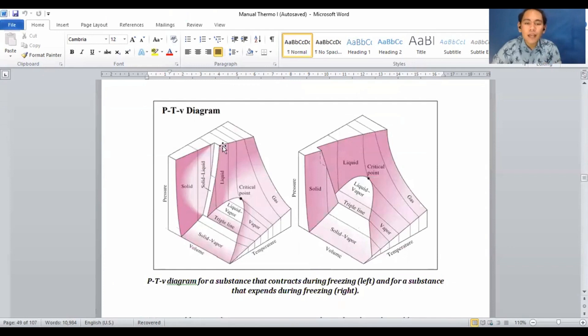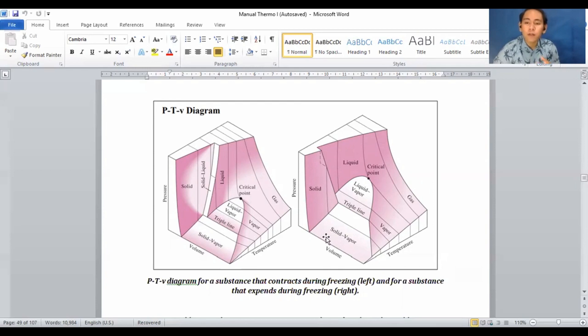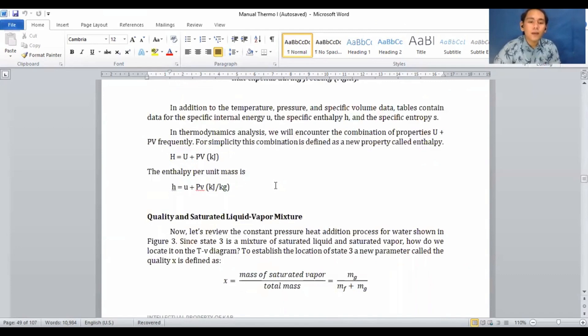The P-T-V diagram is a 3D diagram representing pressure, temperature, and volume simultaneously. As a tip for solving problems, draw the P-V and T-V diagrams individually. Do not try to use the 3D drawing because it is very confusing. Use the separate 2D diagrams instead.